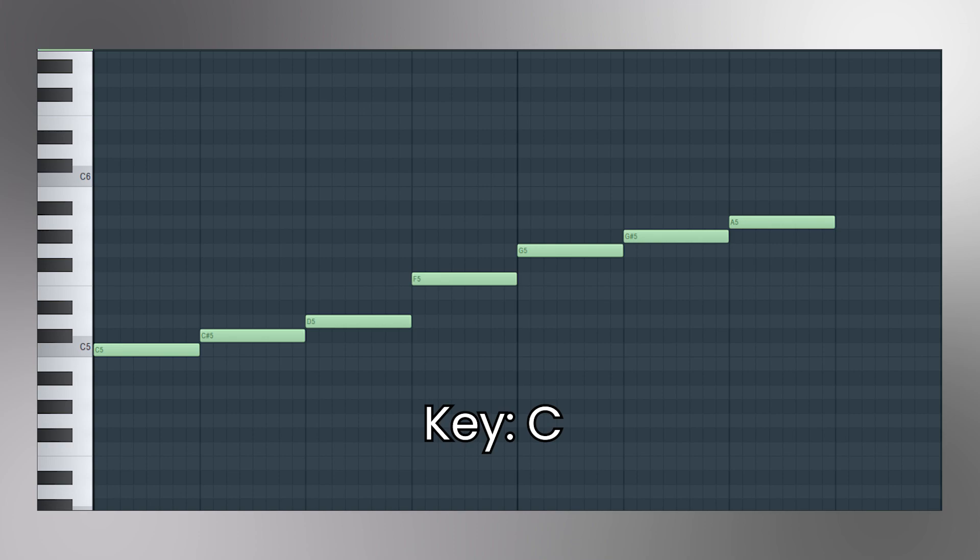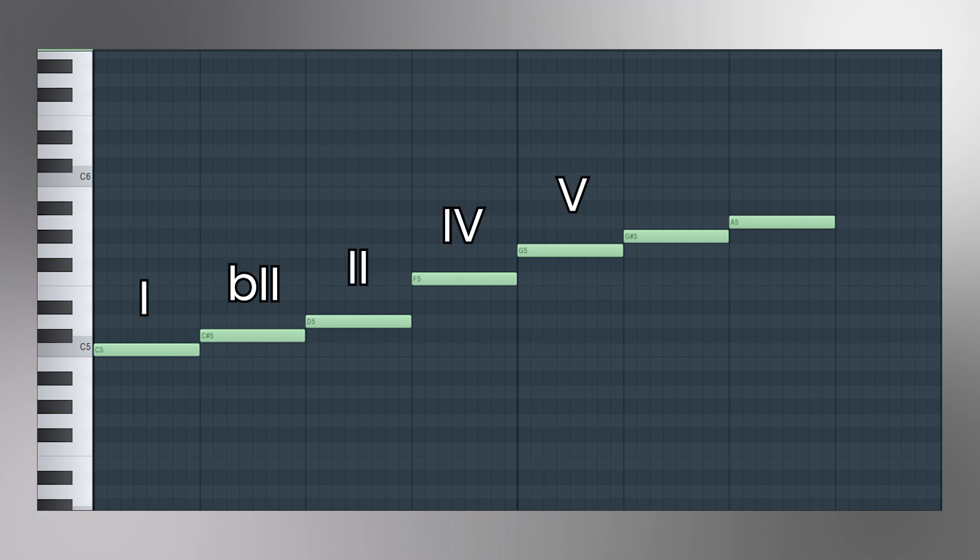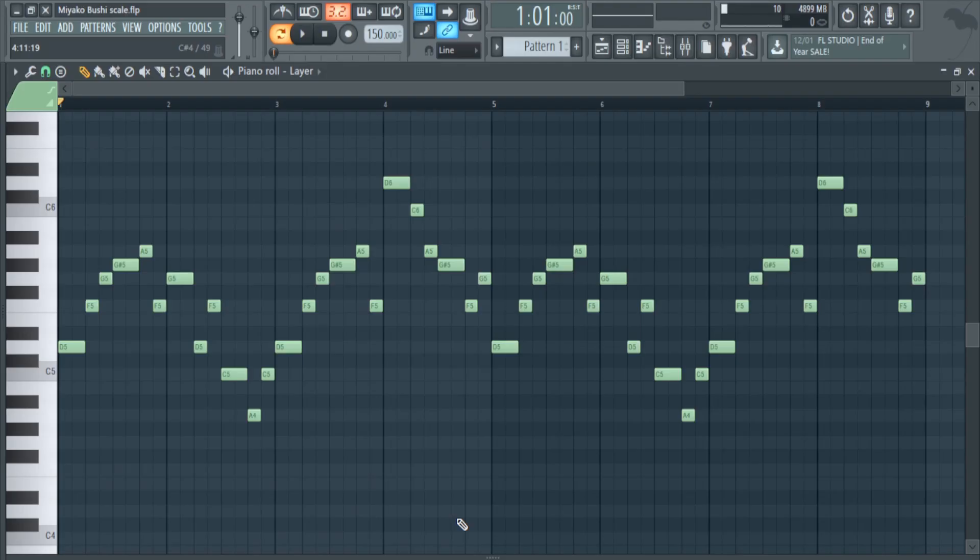And the Miyakubushi scale is constructed with a 1, a flat 2, a natural 2, 4, 5, a flat 6, a natural 6, and back to our 1. Now as I've talked about in the previous video, you can reference any Japanese trap or hip-hop for the melodies.